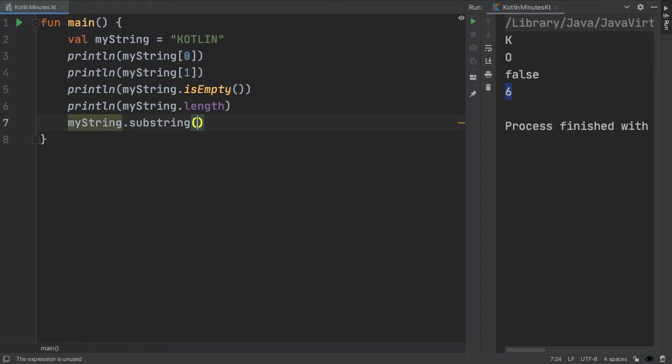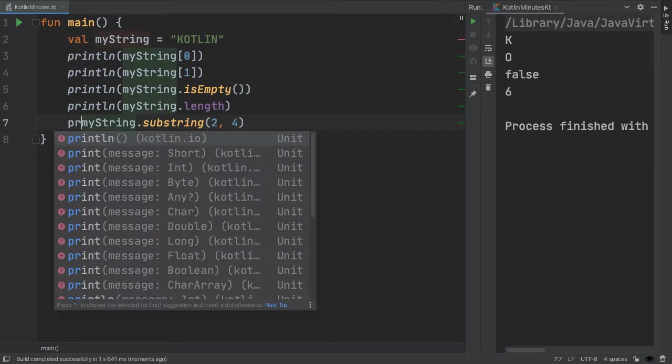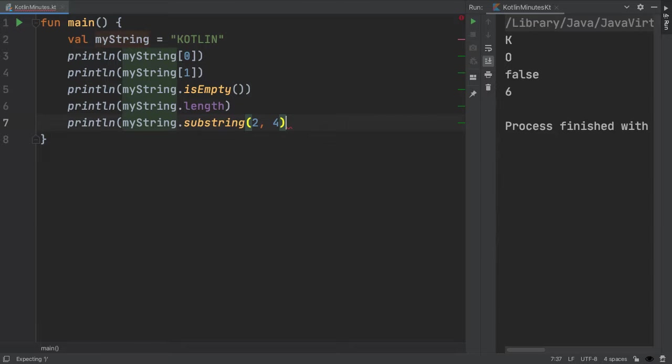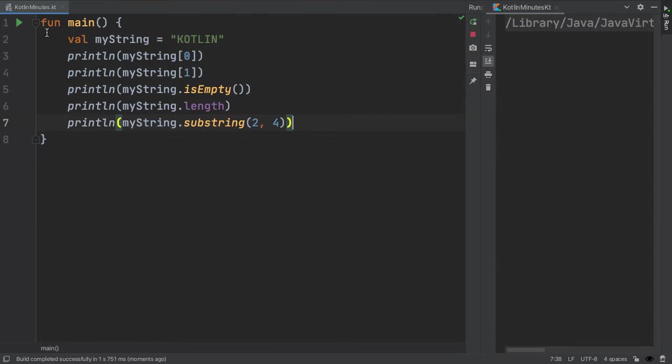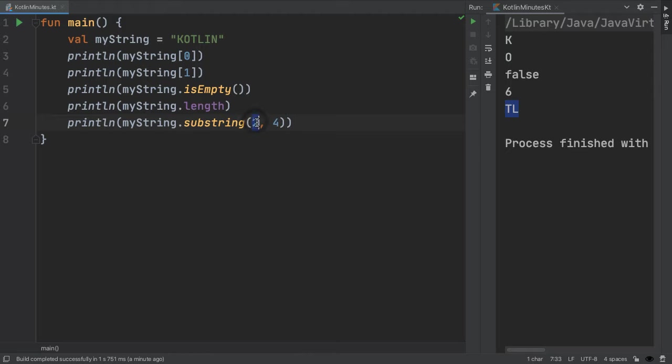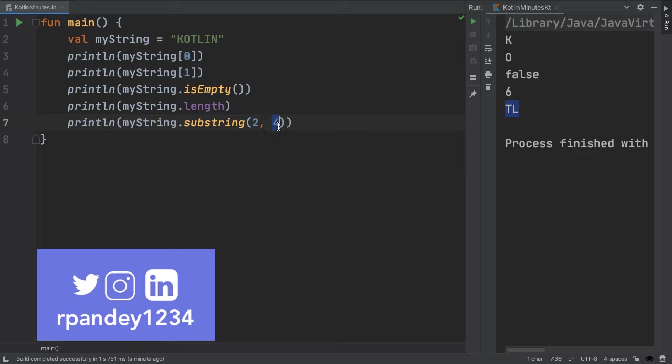Another method is substring, which will extract a portion of the string between the start and end index that we provide. So, substring with parameters 2 and 4 will output tl, because we will start at t, which is index 2, include index 3, the l, and then go up to, but not include, index 4, the i.